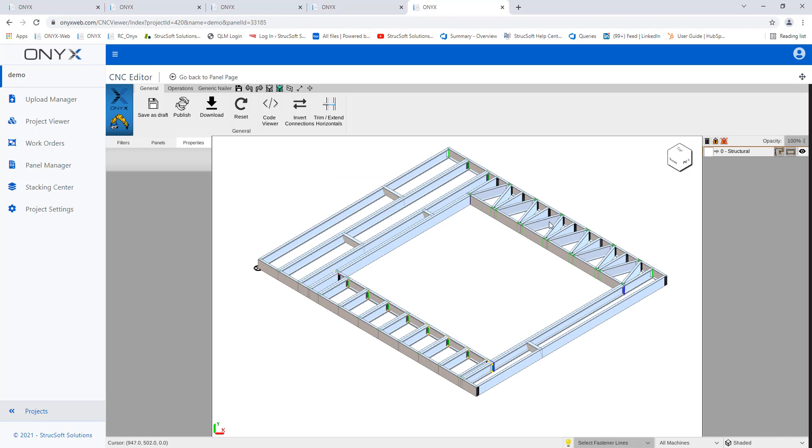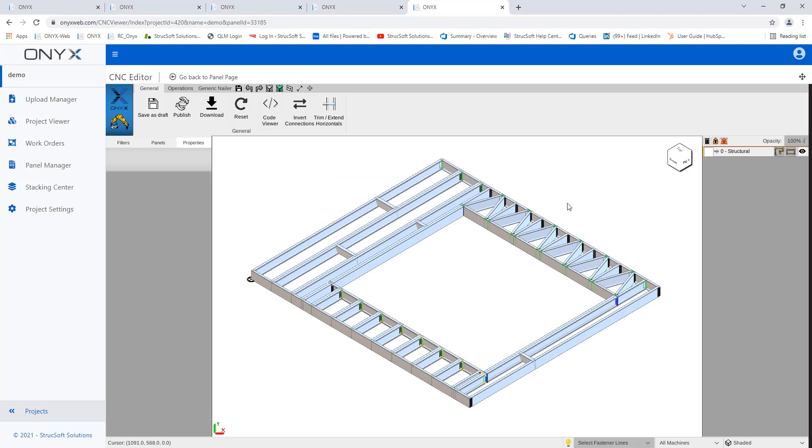This will open up your panel in this 3D viewer. So the CNC editor, you'll notice that there's a couple of tools that are specific to the machines that you guys have on your account.